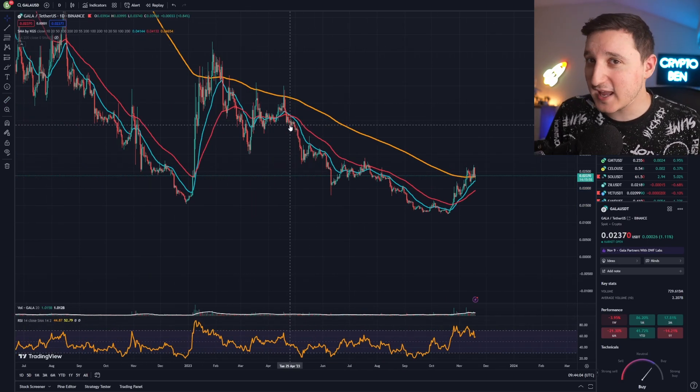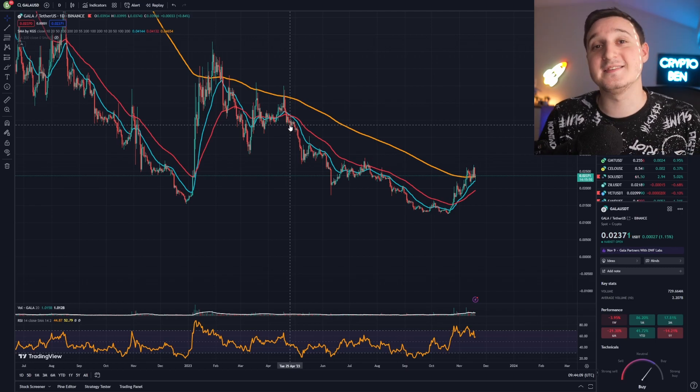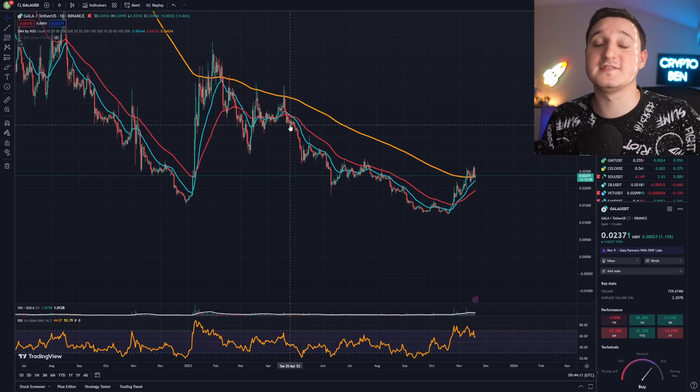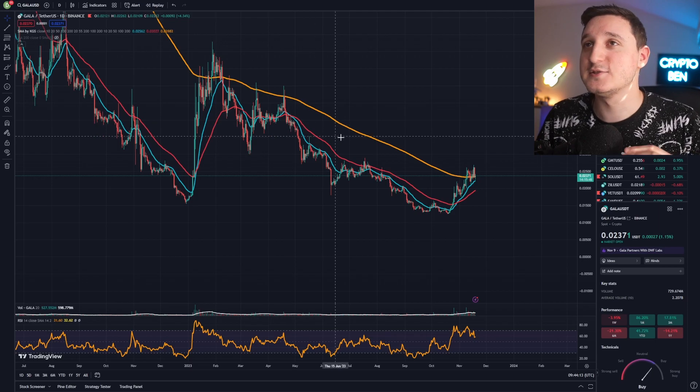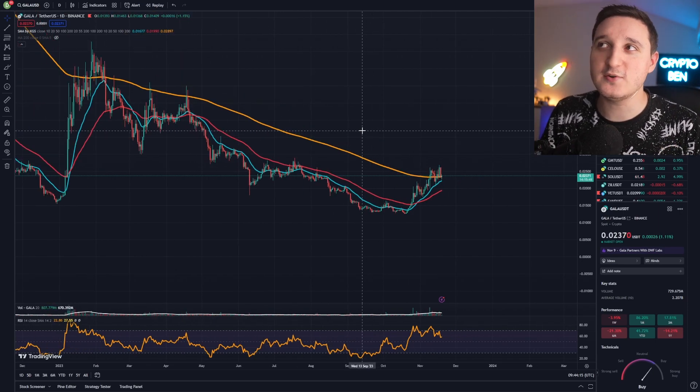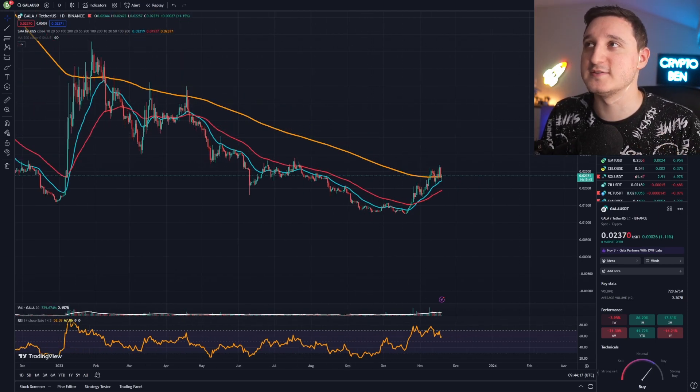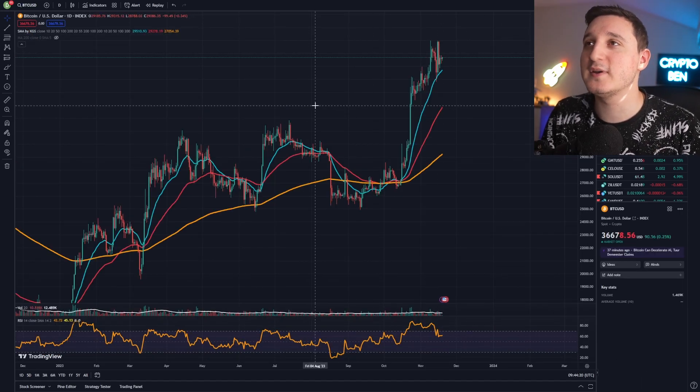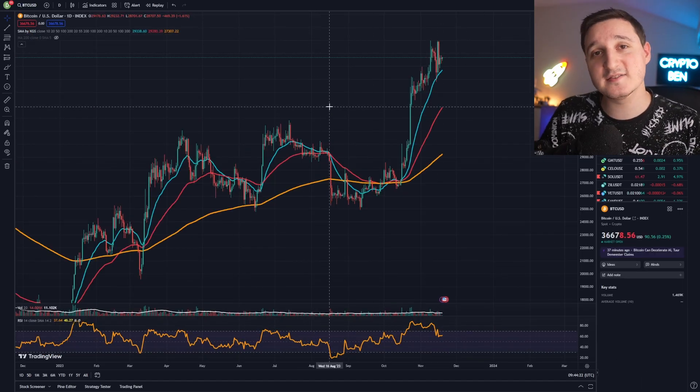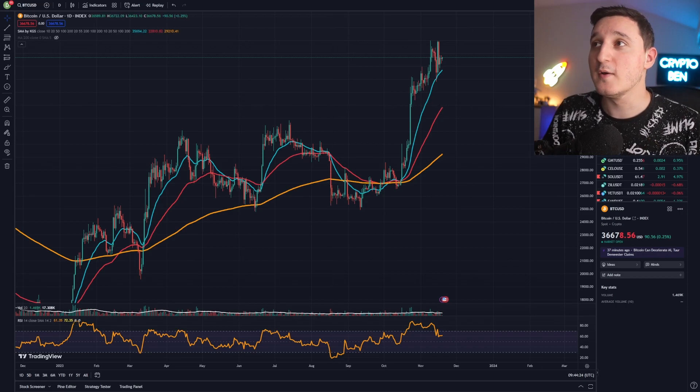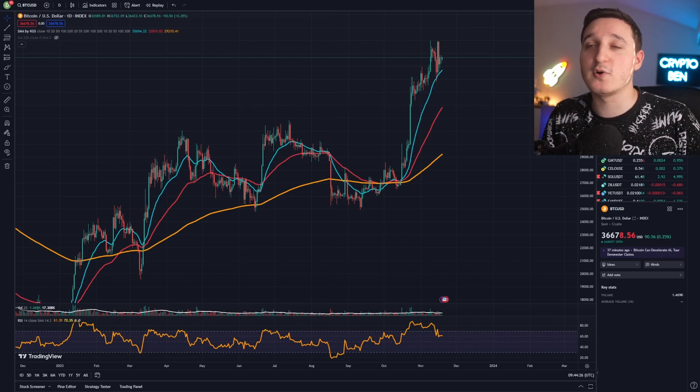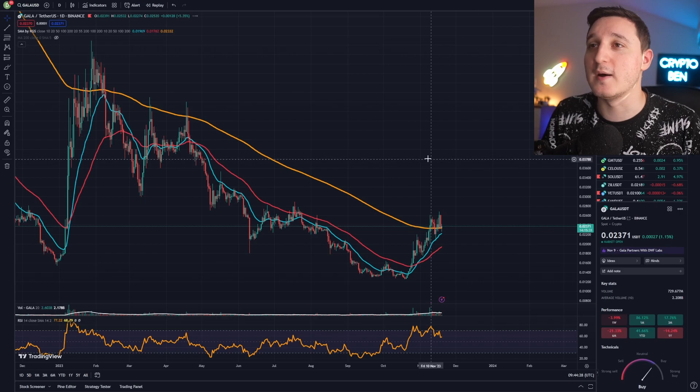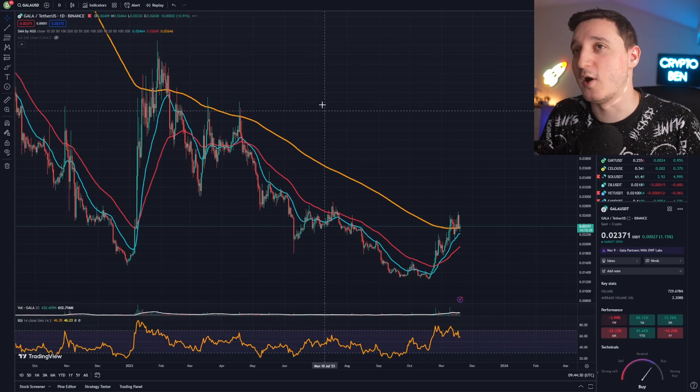Now the thing is, can Gala Games continue to go up? Is this the end for Gala or is this just the beginning? We have to check out the rest of the tokens and Gala to really understand. If we check out Bitcoin right now, we can see Bitcoin has been going up, and because of this massive rise of Bitcoin, we've been seeing altcoins actually going up, one of them was Gala.